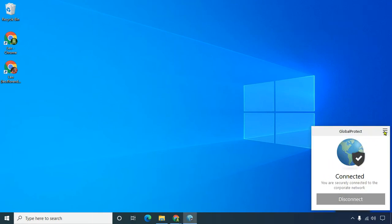Then click on the hamburger menu, these three lines, that's called the hamburger menu, and click on settings.